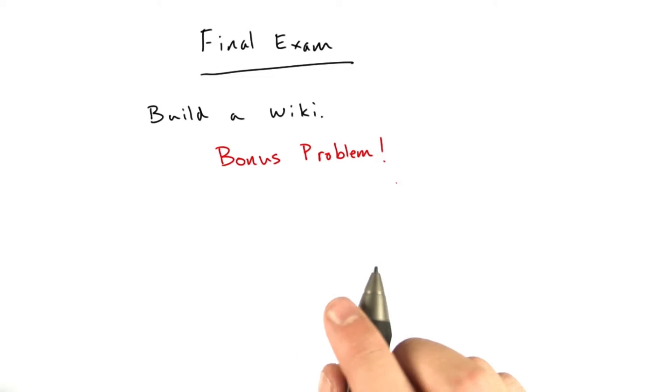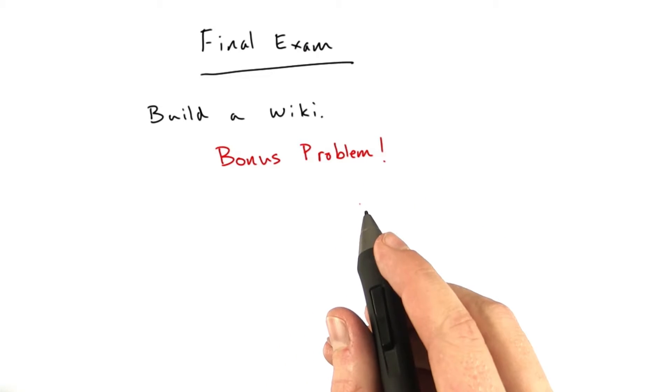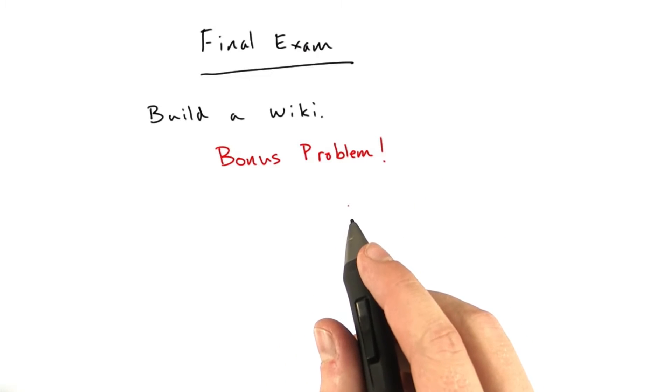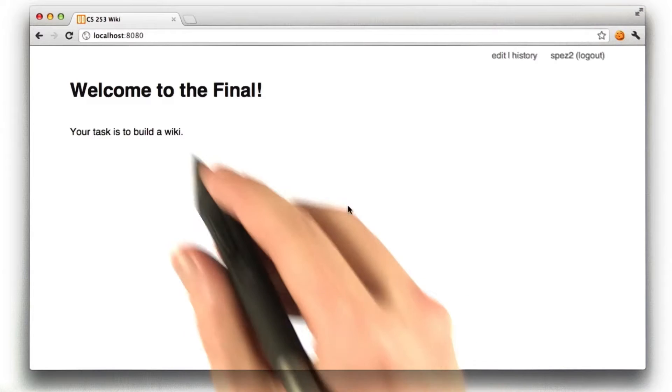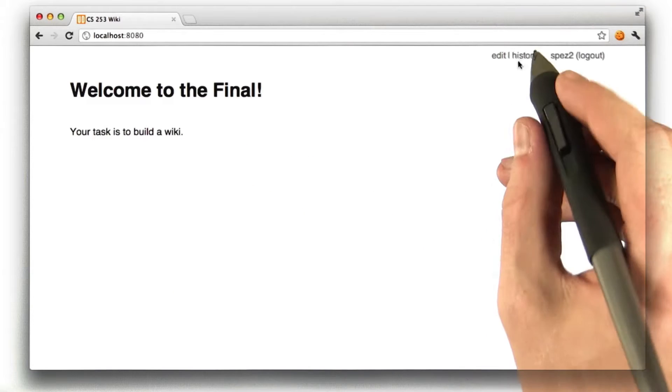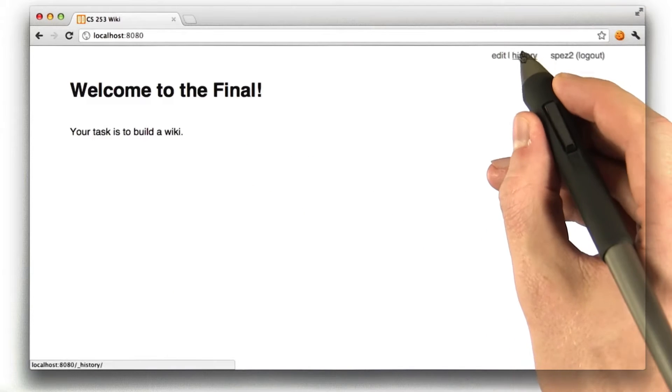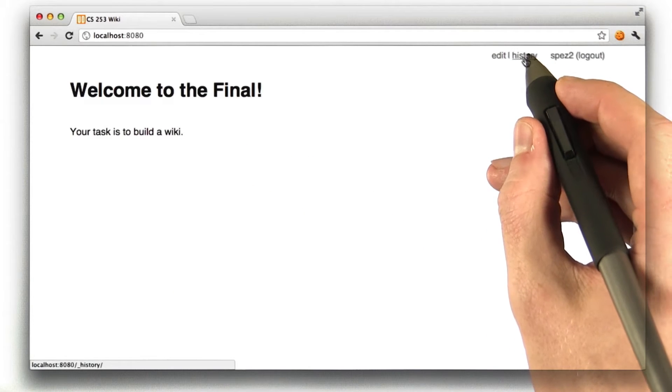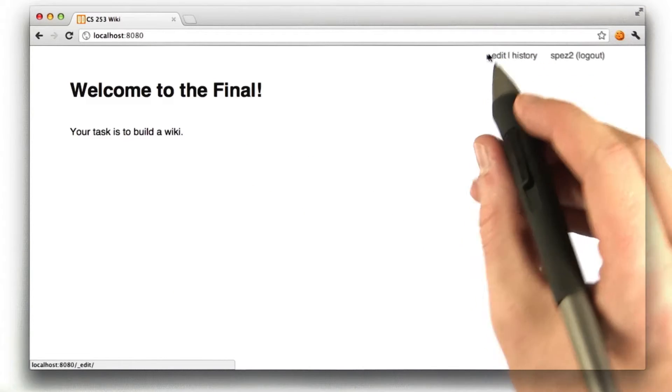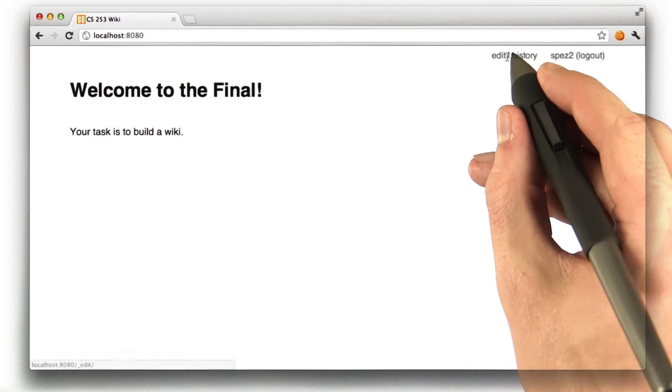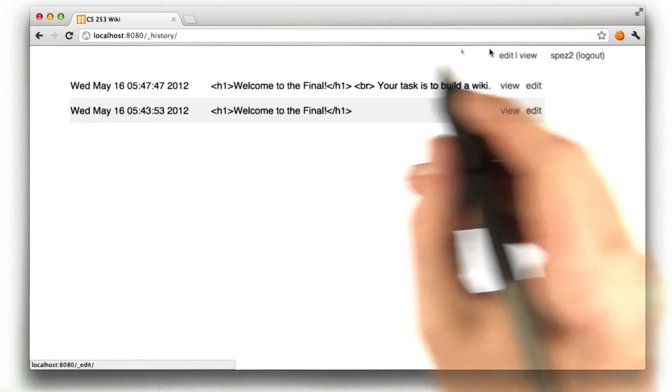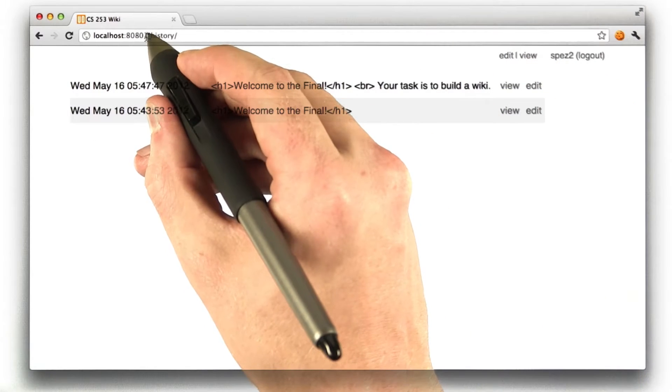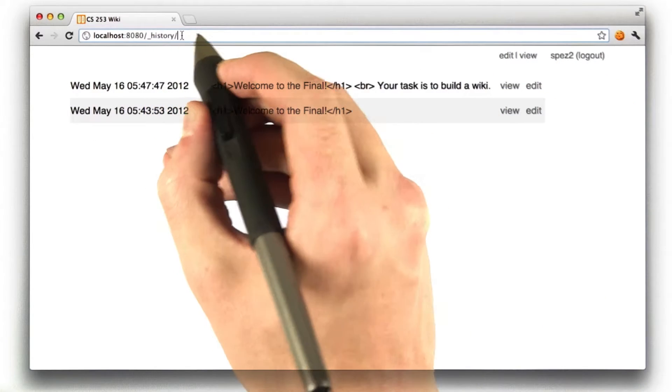So, this bonus problem, you may have seen this link in the demo I gave, is to add a page history to each page. So, this history link, implement this. So, when we click this history link, the URL changes to underscore history and then the URL.